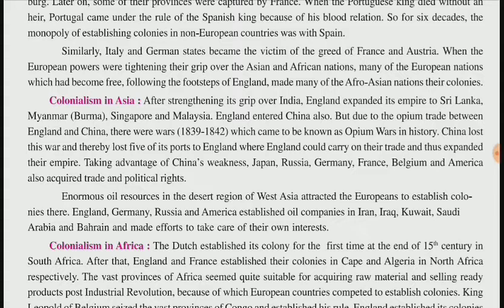Taking advantage of China's weakness, Japan, Russia, Germany, France, Belgium and America also acquired trade and political rights over China. China had a weak army and could not fight any country, as seen from its defeat in the Opium Wars, so these nations took advantage of China's weakness and acquired its trade.